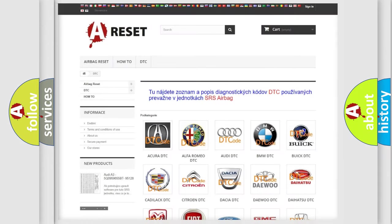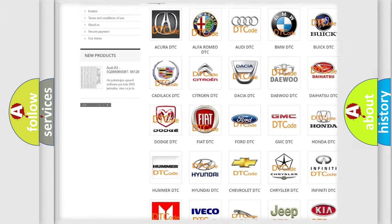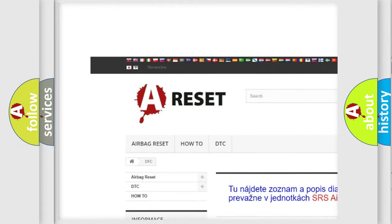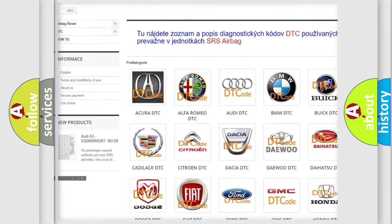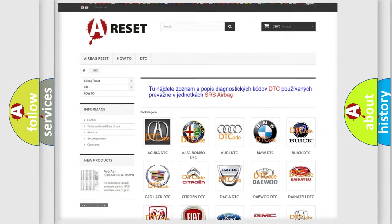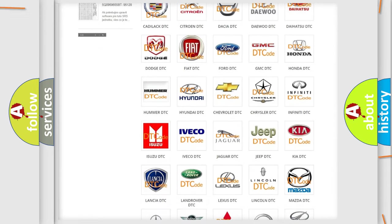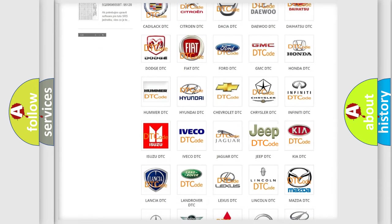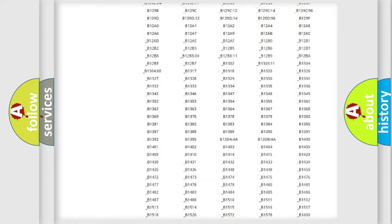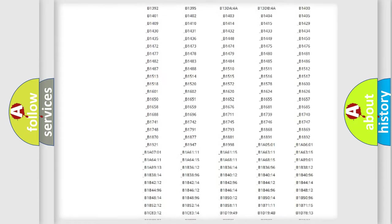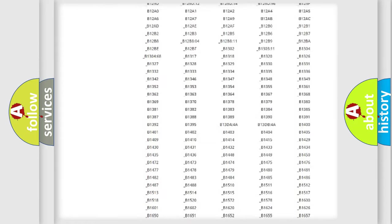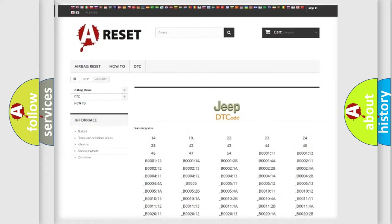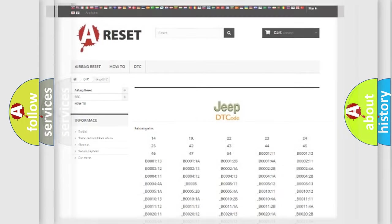Our website airbagreset.sk produces useful videos for you. You do not have to go through the OBD2 protocol anymore to know how to troubleshoot any car breakdown. You will find all the diagnostic codes that can be diagnosed in Jeep vehicles, and also many other useful things.